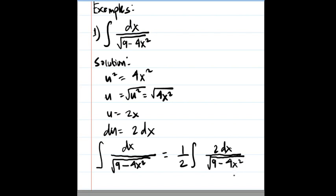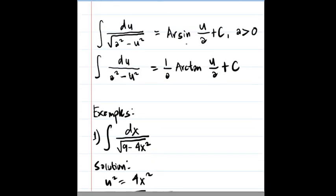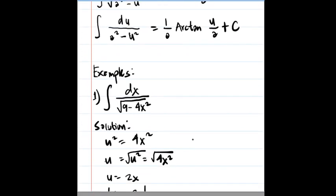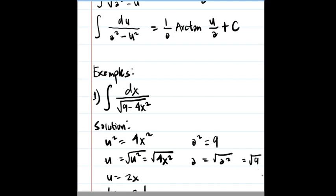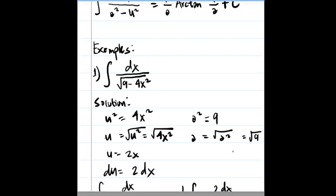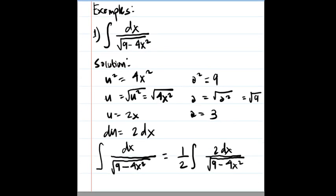Going back to the formula, this is clearly an arc sine form. We also need to find our a. From inspection of the given integral, a squared equals 9, so a is the square root of 9, which equals 3. Now we can apply our formula.